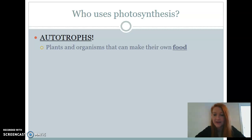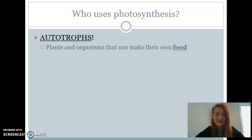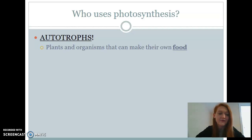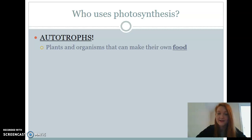A lot of times when we think about organisms making their own food, that's going to be plants. We all know that plants do photosynthesis and they make oxygen for us to breathe. But there are some other photosynthetic organisms we need to know about as well, particularly bacteria. There are some bacteria that can perform photosynthesis, and they do contain chloroplasts in their cytoplasm.